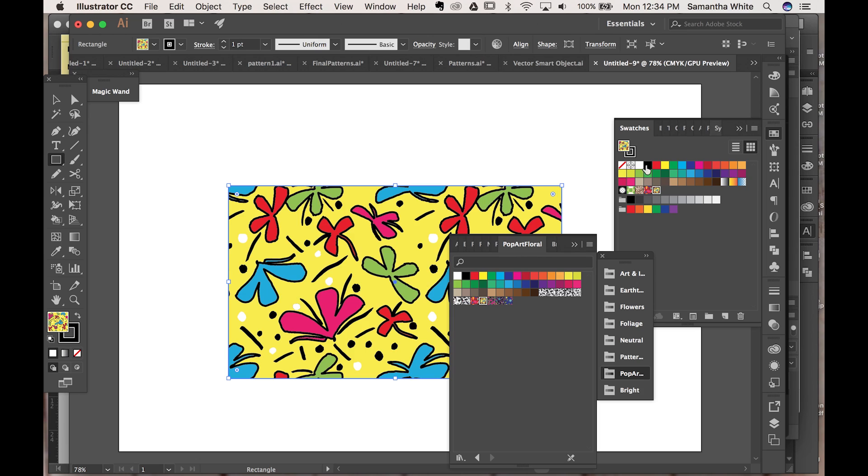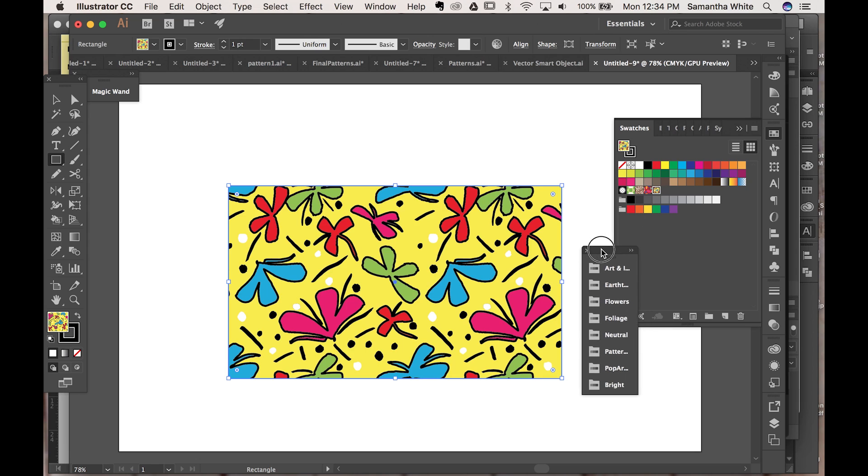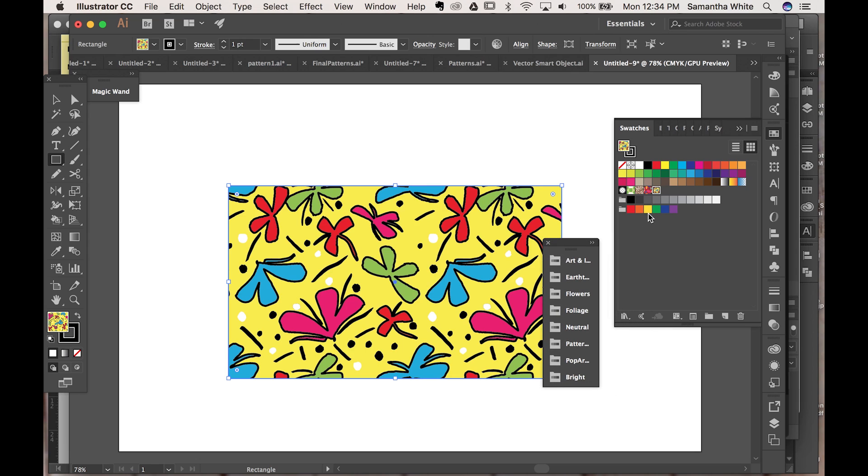So you can come over here to your swatches panel and in order to recolor it you're going to want to make sure there are swatches in here that you like.